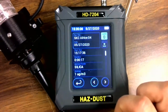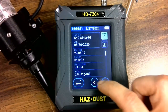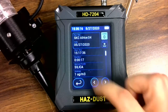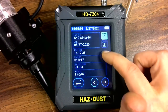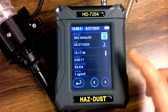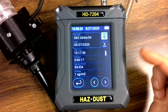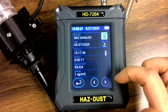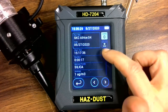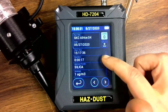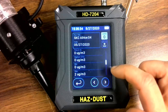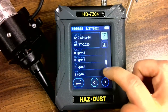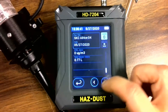The middle button will show your numerous data sets. In this case, we had four data sets under that title. We can scroll through and look at the on-screen statistics — your start time, your duration, aerosol profile (in this case I named the aerosol silica), the average, the time-weighted 8-hour average, STEL, min, max, and total sample volume.